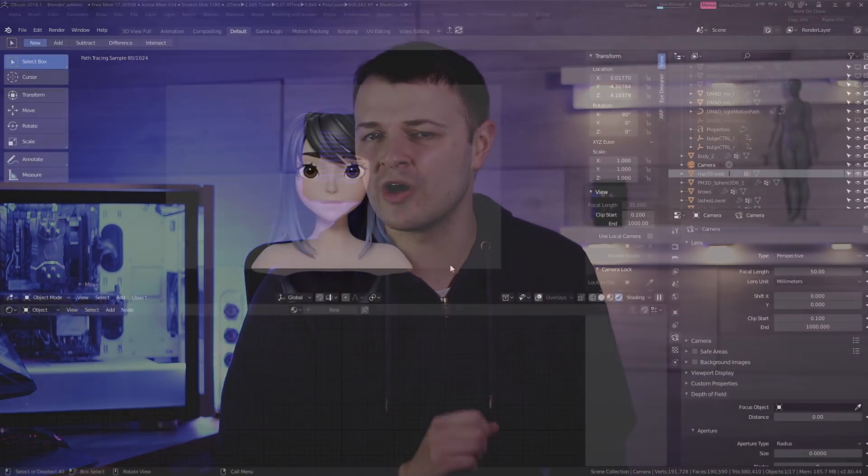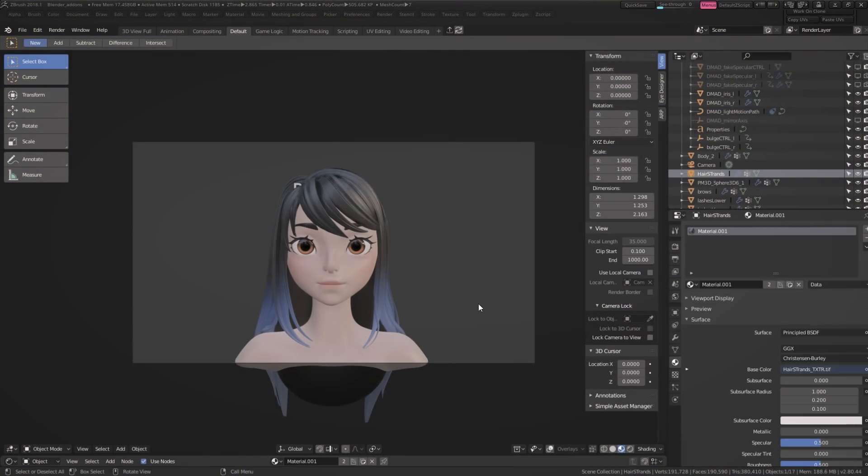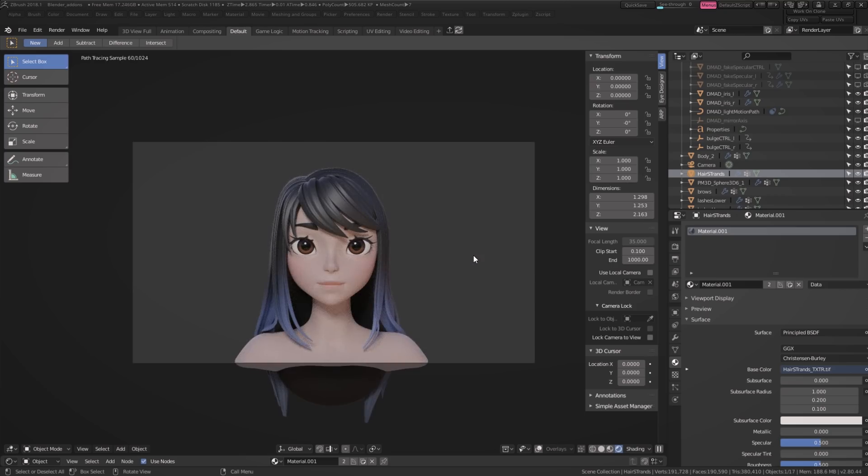It looks so pretty! There's something we haven't spoken about on this channel and I think it's about time we did. What I'm talking about is the imminent release of Blender 2.8.